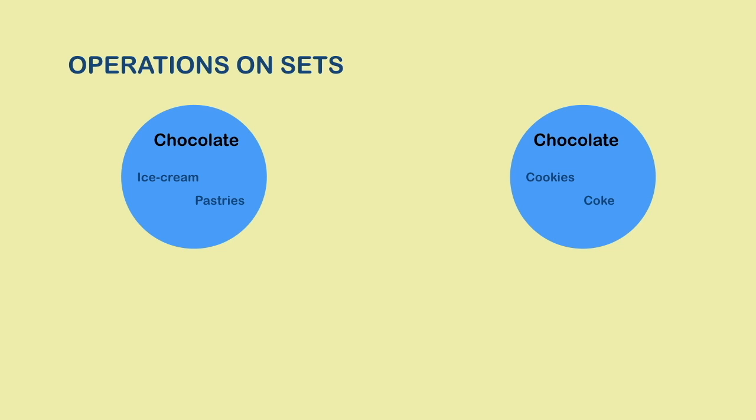Sets, being nothing but well-defined collections of objects, also allow several operations. In this and the next video, we'll look into a few important operations one by one.